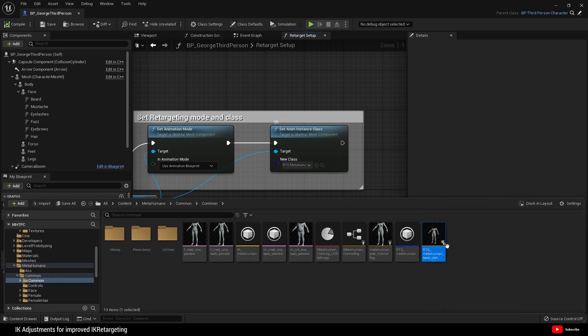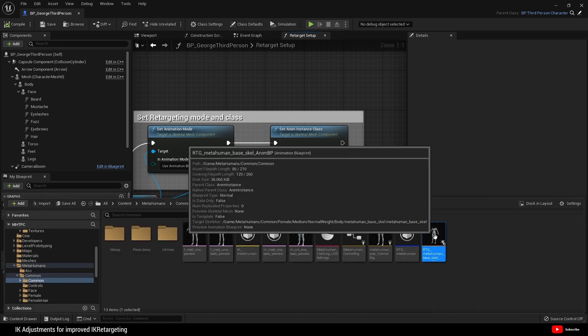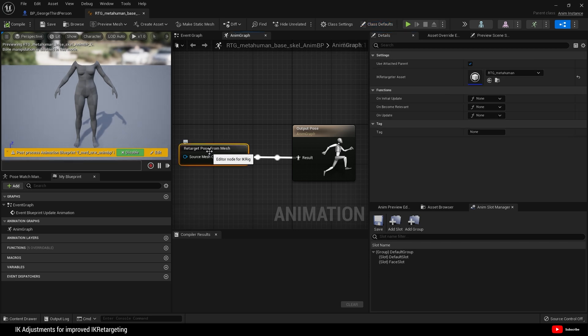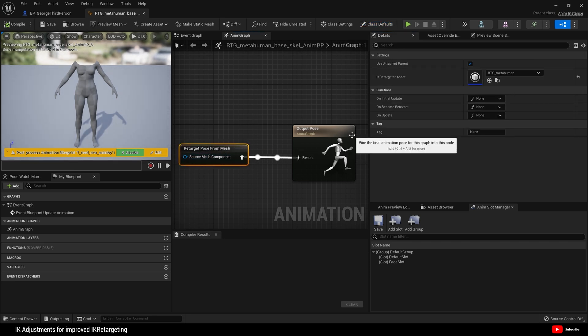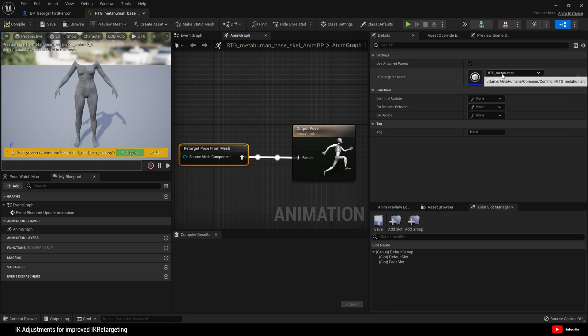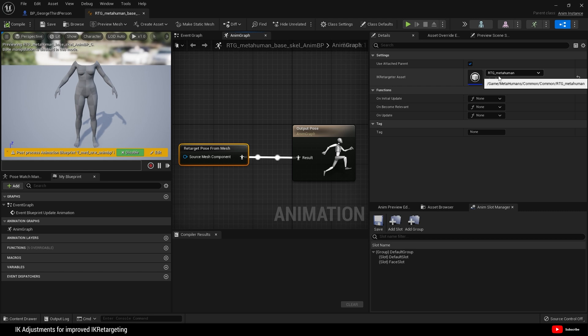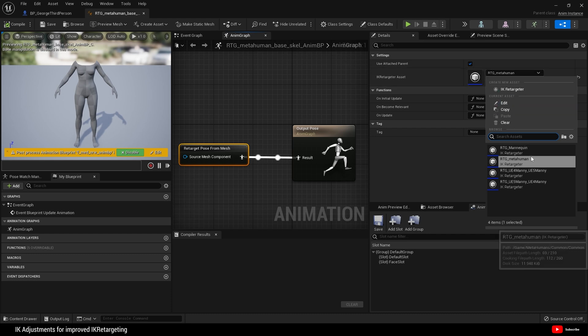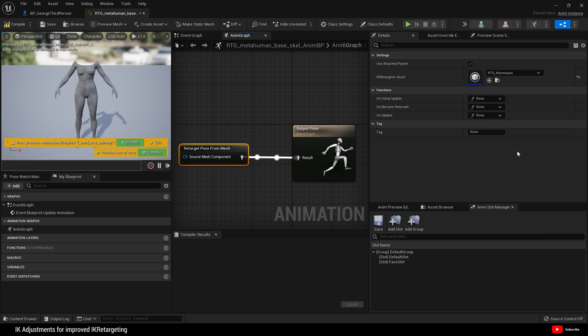By default, because it came with a metahuman, this blueprint is set to rtg metahuman. Open that up, and if we open up that animation blueprint, by default the IK retargeter set in the retarget post from mesh is rtg metahuman. We want to get this done correctly, so I'm going to choose rtg mannequin.